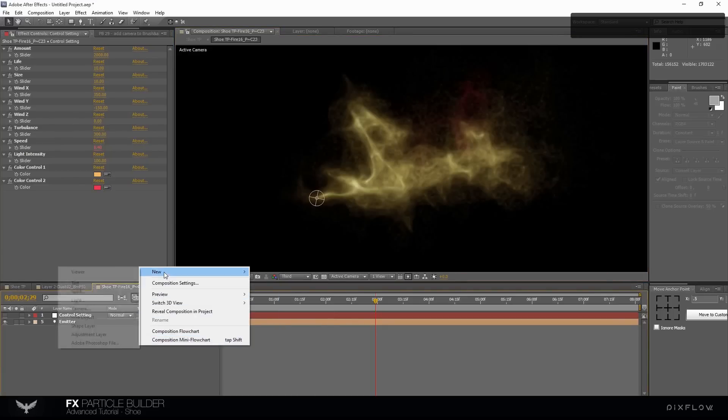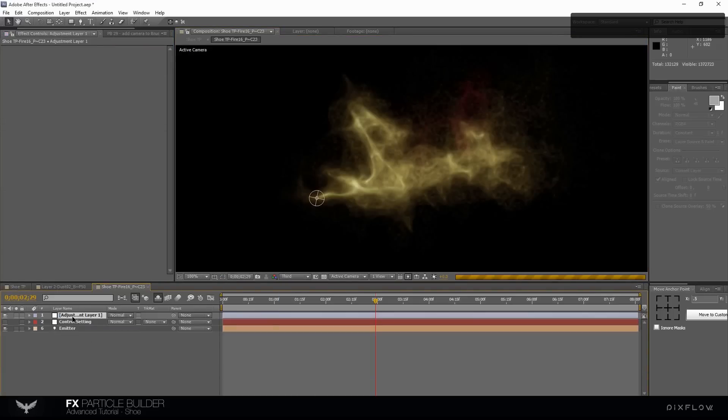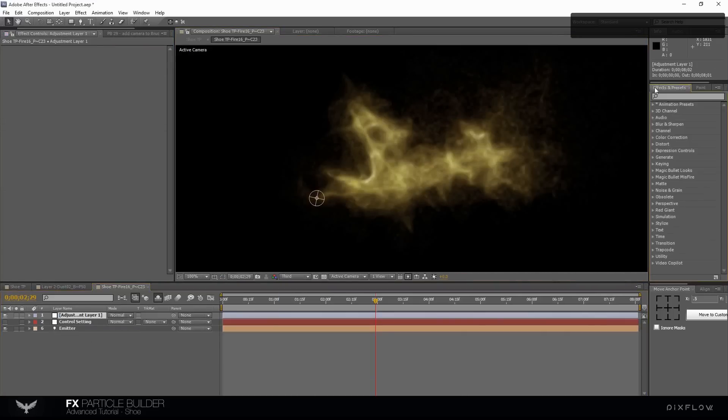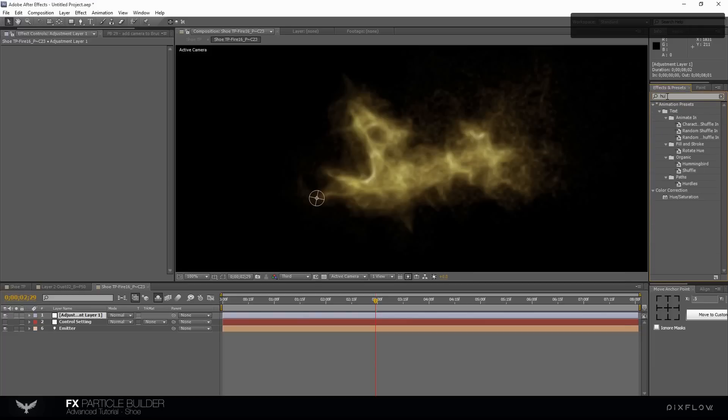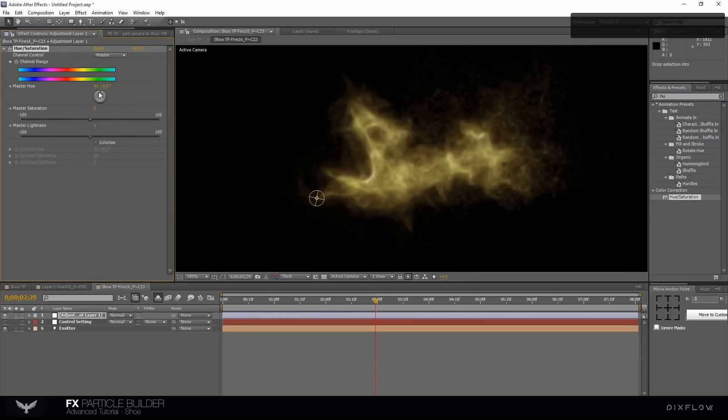Right click and create an adjustment layer. Select the Hue Saturation effect and apply it to the adjustment layer. Change the hue color.